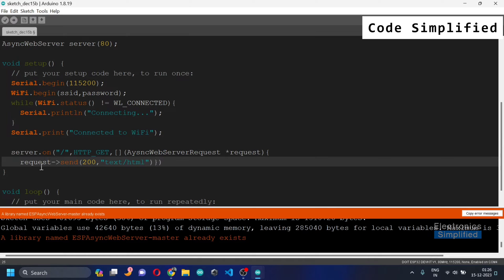Next it specifies in what format the response is. If you're not familiar with HTML, I'll be teaching you the most basic tag. The content type will be text/html. We use the h1 tag — h1 refers to the header — and inside it you can write whatever you want. I'm just going to say 'Hello Simplified'.